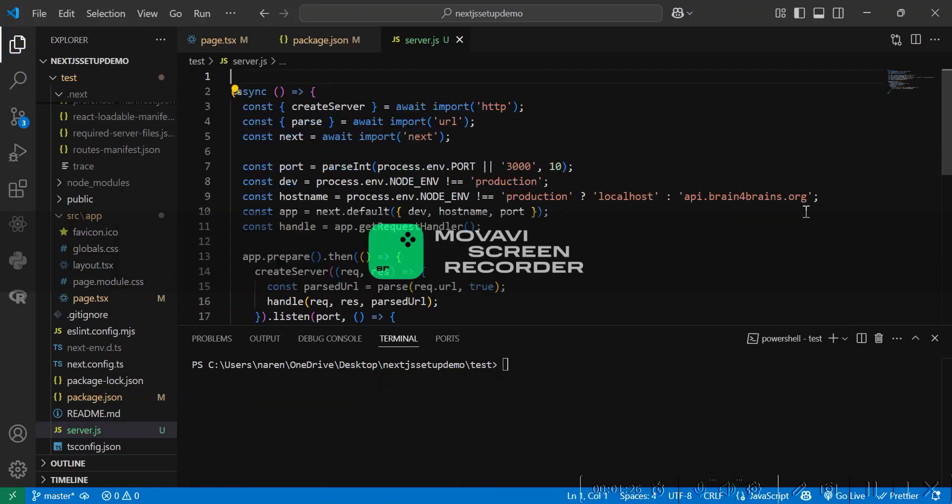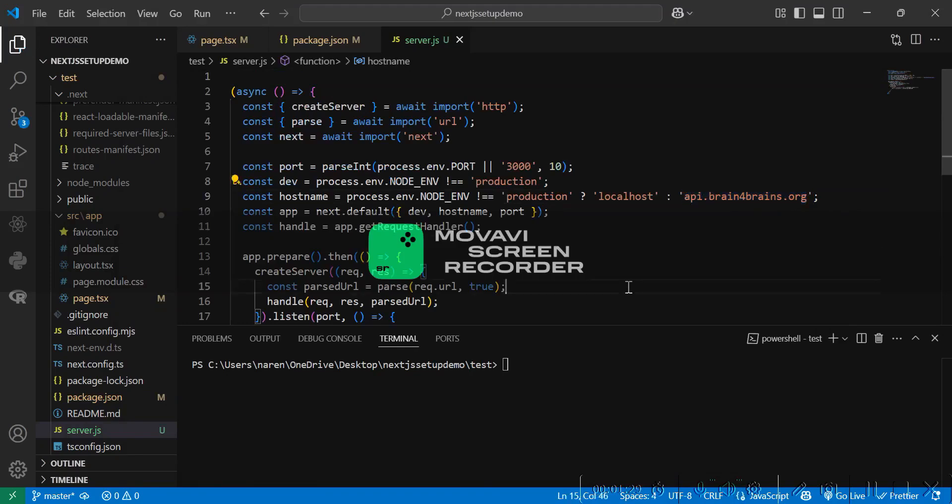Here also we need to change the domain according to yours. Let's now go ahead with the build.